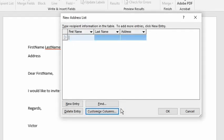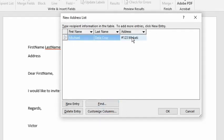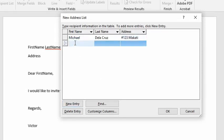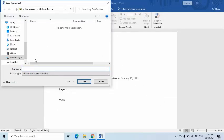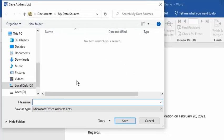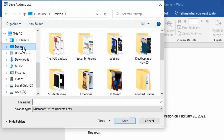I will now enter my guests' data. I will click the New Entry button to add. Click OK once done. The Save dialog box will appear after clicking the OK button. Find the location where you saved the Word document — they should be in the same directory. Therefore, I will save this on the desktop and the file name is guests.